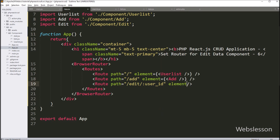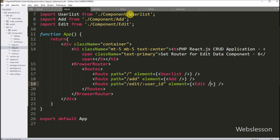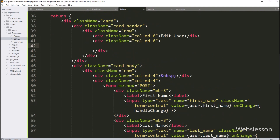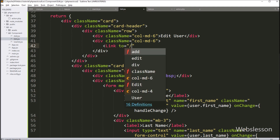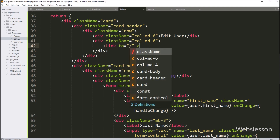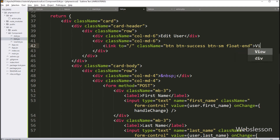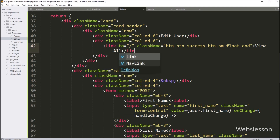We set the element attribute equal to the Edit component, which configures the route. Now we add a 'View User List' link on the edit component, so we go back to the edit file and write a Link tag with the 'to' attribute equal to '/', with a Bootstrap className for button styling and text 'View All'. Clicking this link will render the user list page without a full page refresh.